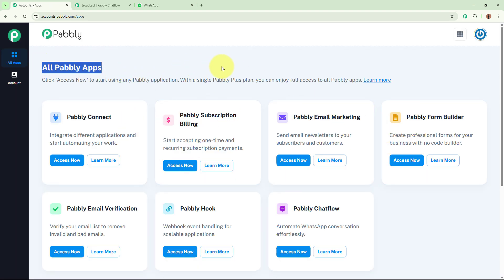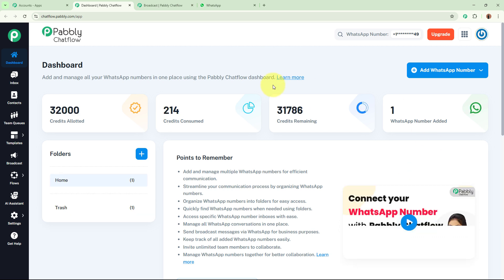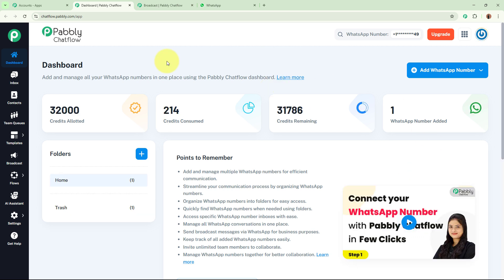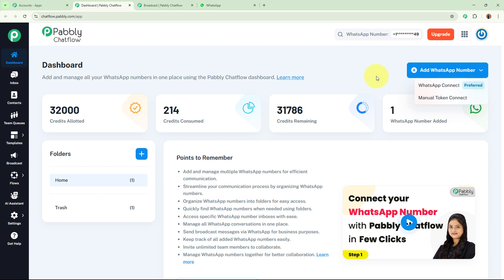After signing in you can see all the Pabbly apps window in front of you showing all the applications that Pabbly provides. We are going to select Pabbly Chartflow by clicking on the 'Access Now' button. Pabbly Chartflow is an amazing tool for businesses to send WhatsApp messages and manage conversations effortlessly. To set up your account you have to click on the 'Add WhatsApp Number' button — you have two ways: WhatsApp Connect and Manual Token Connect. Tutorial links for both methods are in the description below.